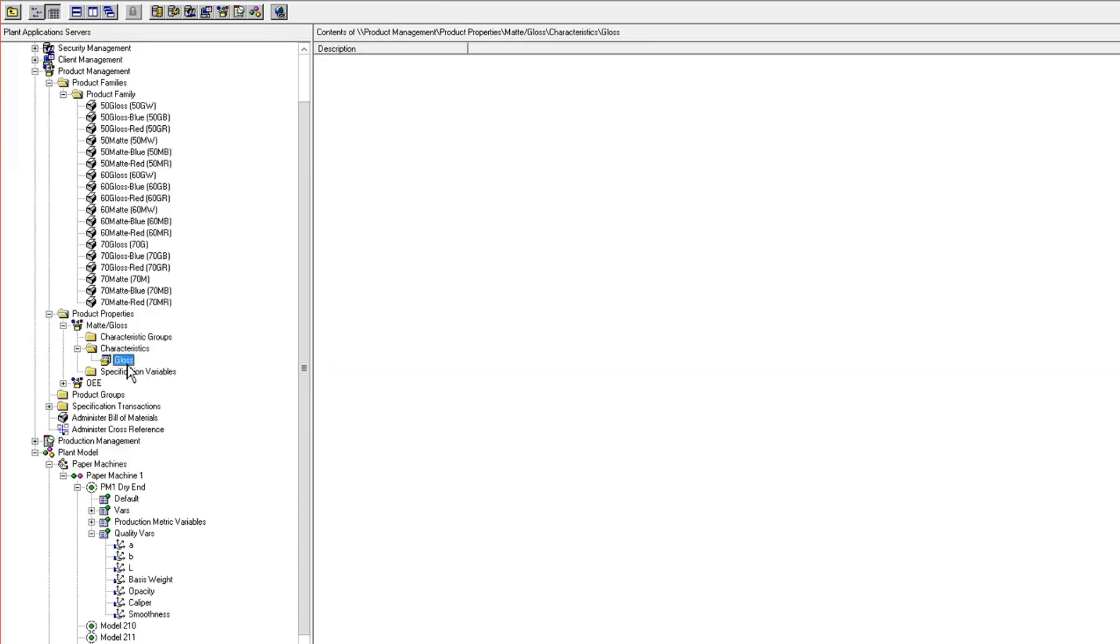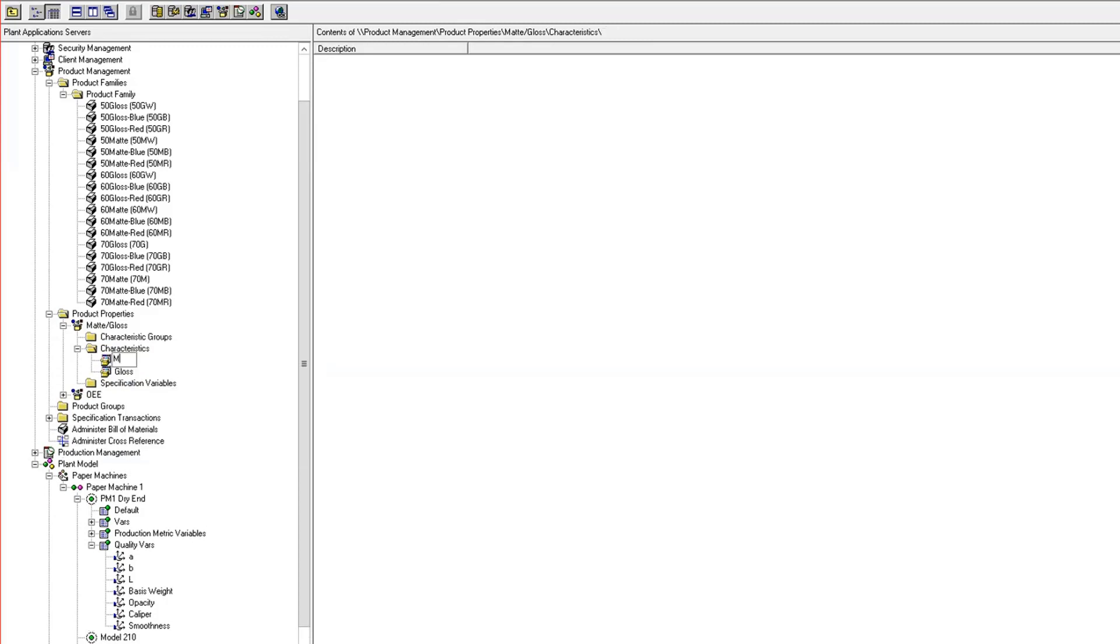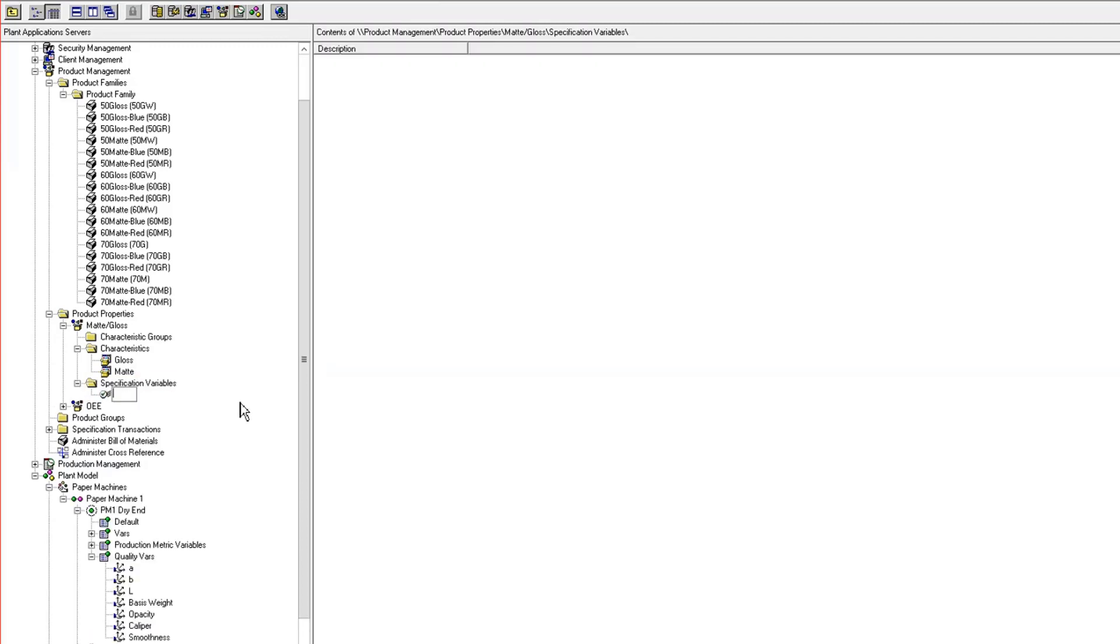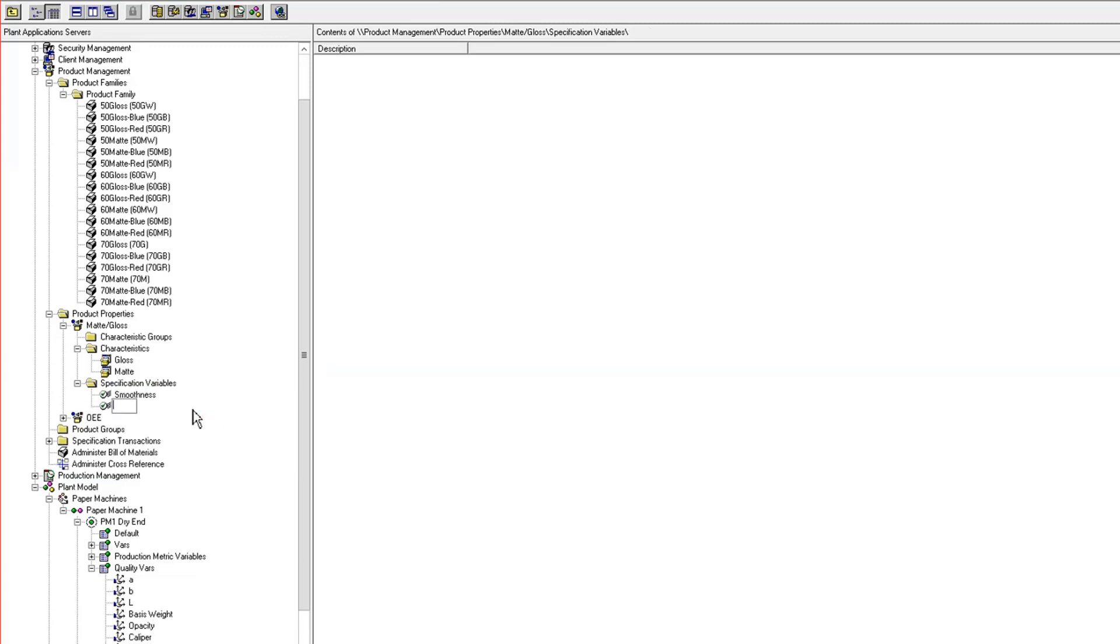The spec variables that are unique to the gloss matte characteristics are going to be my smoothness and my opacity. Now that I have that, I have to map these spec variables to my variables on the units.